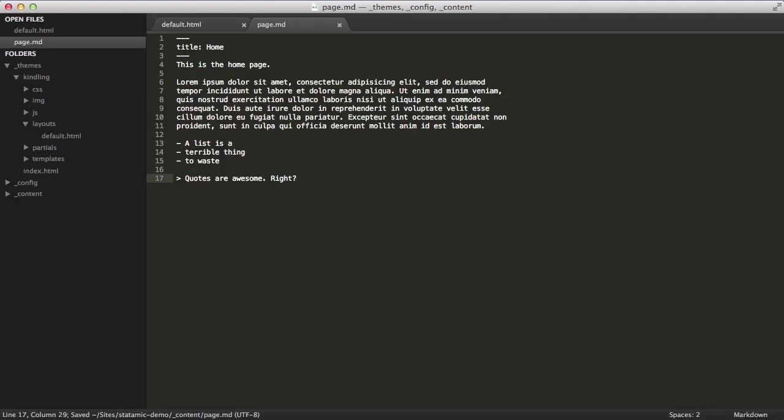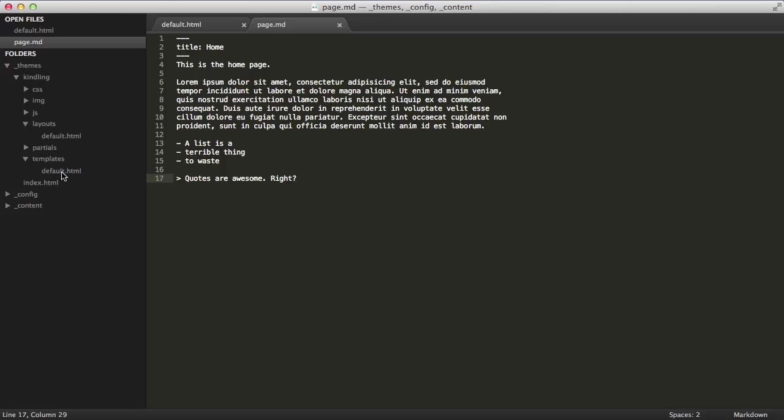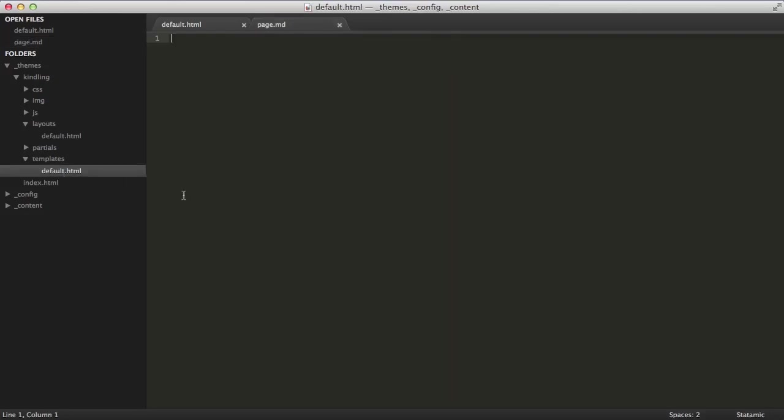Now let's put all this together. The remaining piece of the puzzle is the template. Templates are HTML files used to display page and entry content. And just like layout files, you'll have access to the Statamic templating language as well as the global and page variables. So by default, Statamic will load the default template.